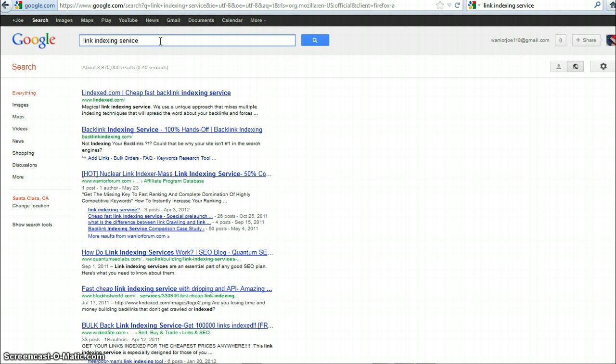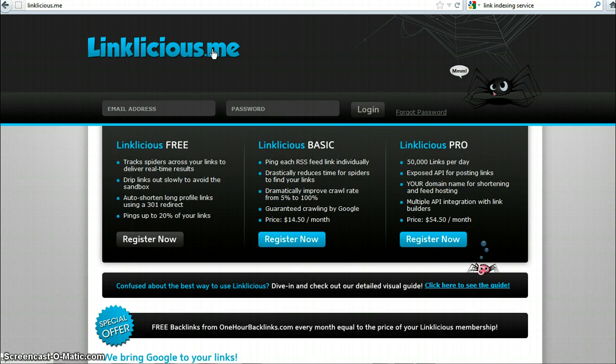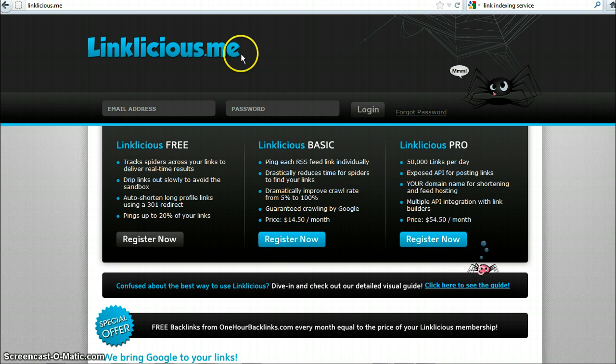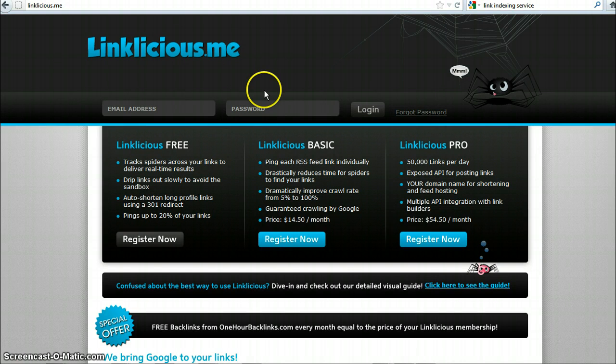And there is actually a service called Linklicious. Let me switch to that in a second. Okay, so I switch tabs to linklicious.me. Again, I'll put the resource underneath the video. This is one of the few services that is free and you should definitely use it.